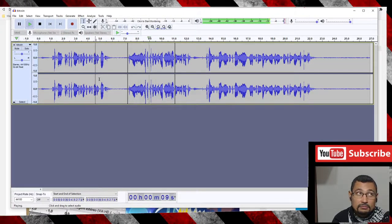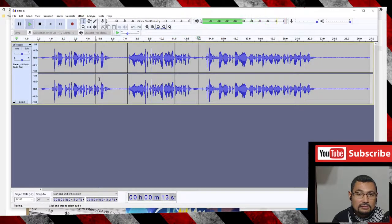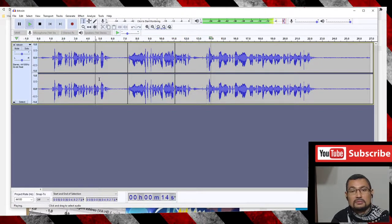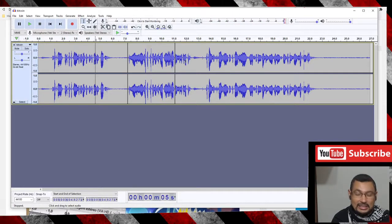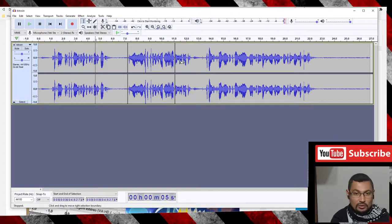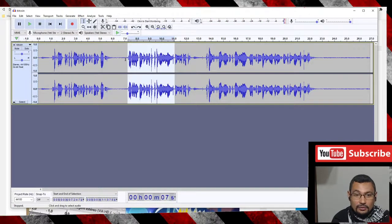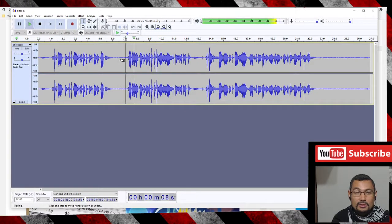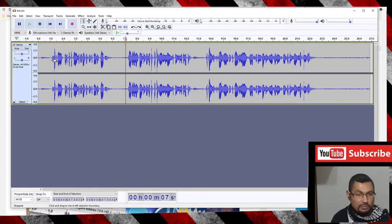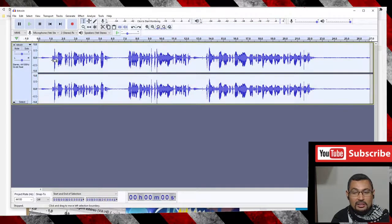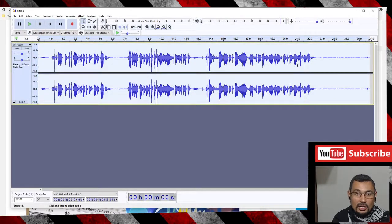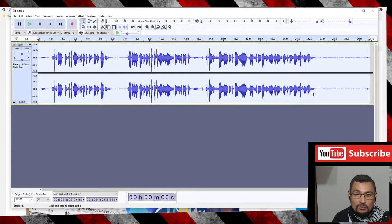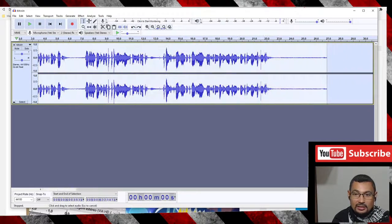Now let's do this with the entire audio. For this, hold Ctrl and press A to select all the audio. Or you can drag until the finish if you want.